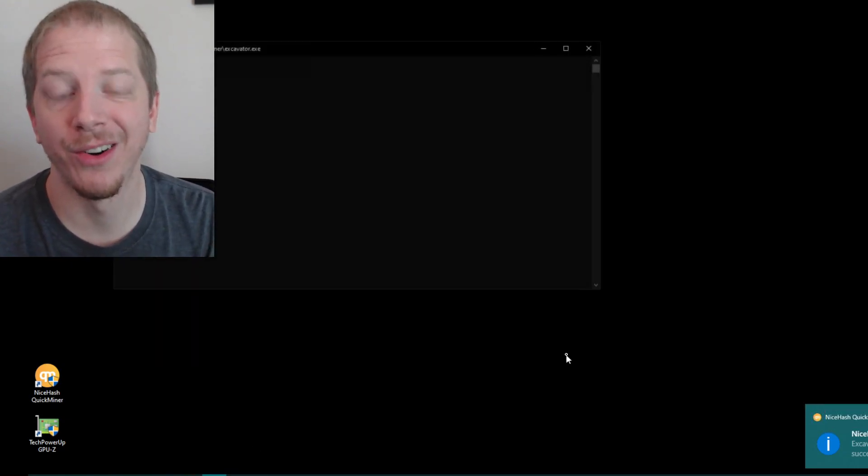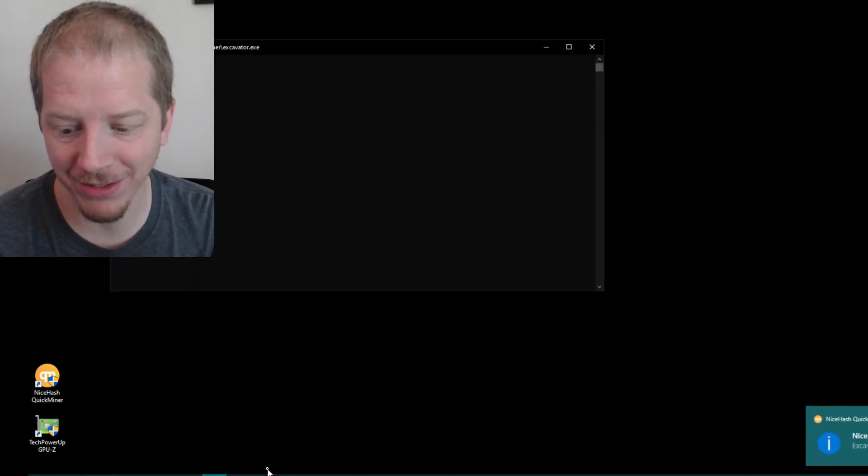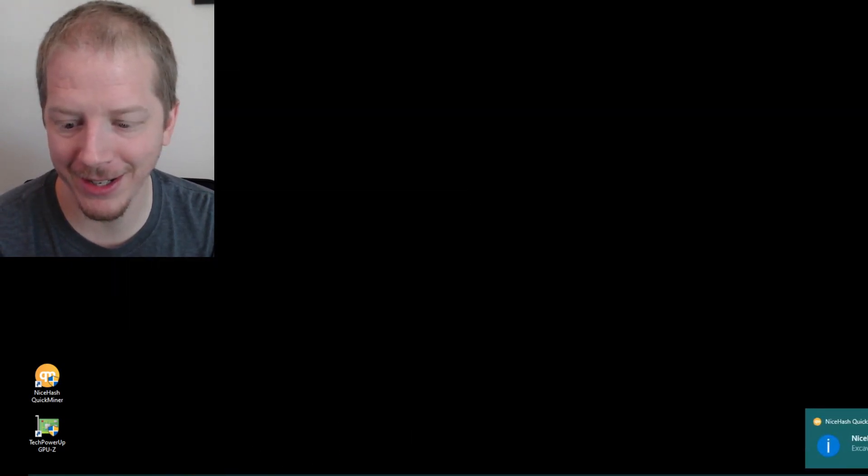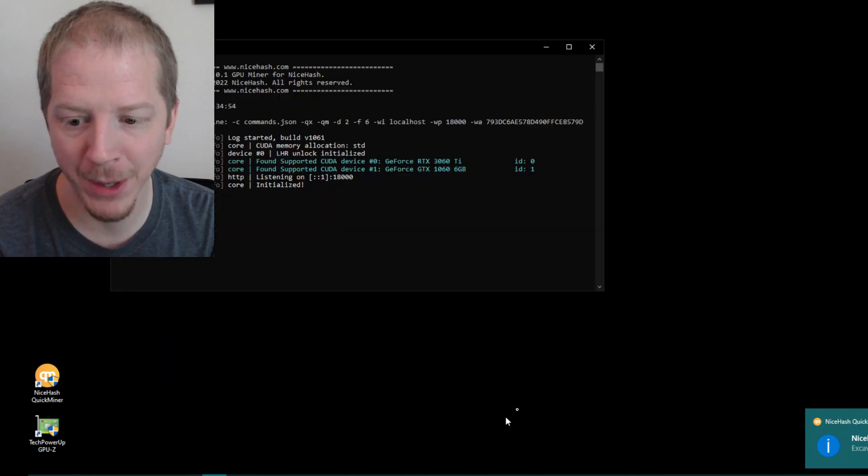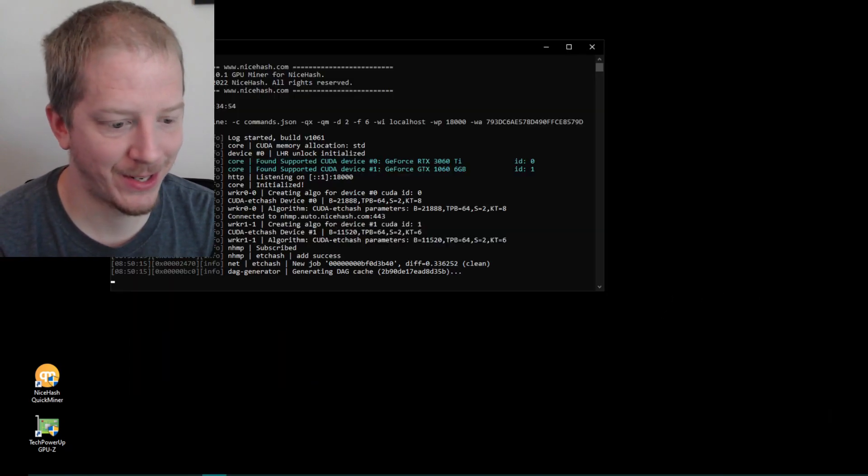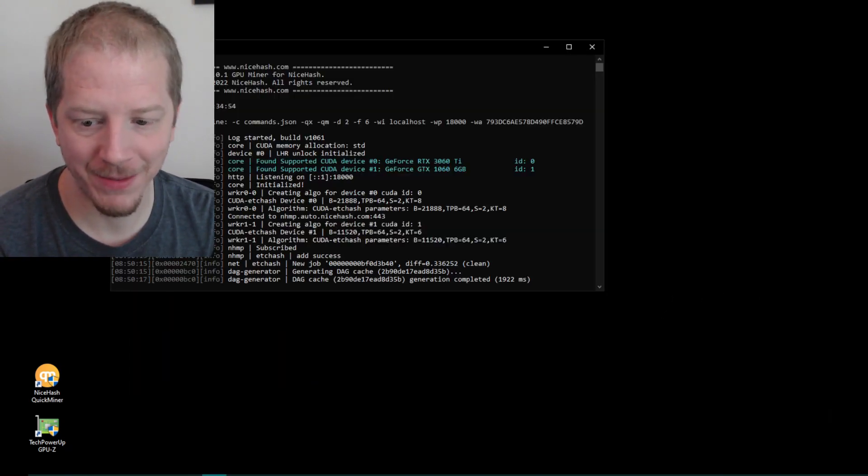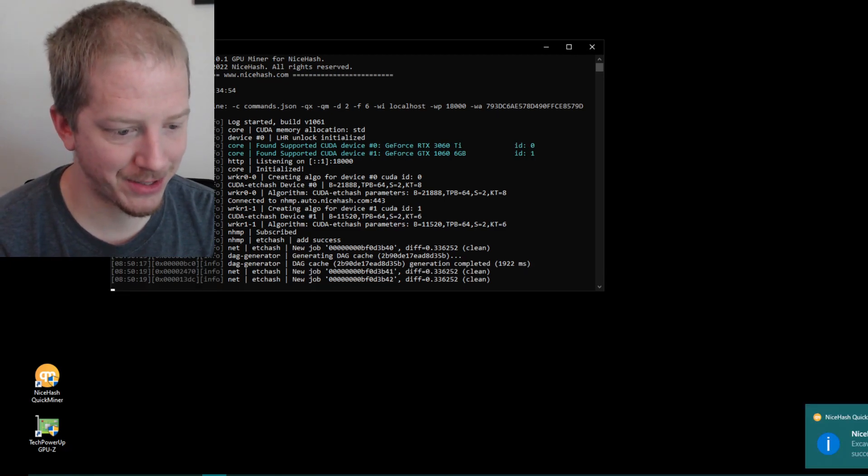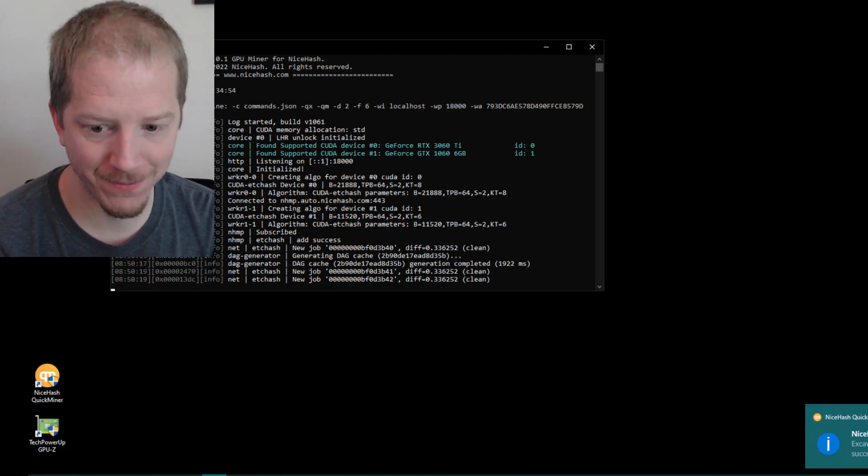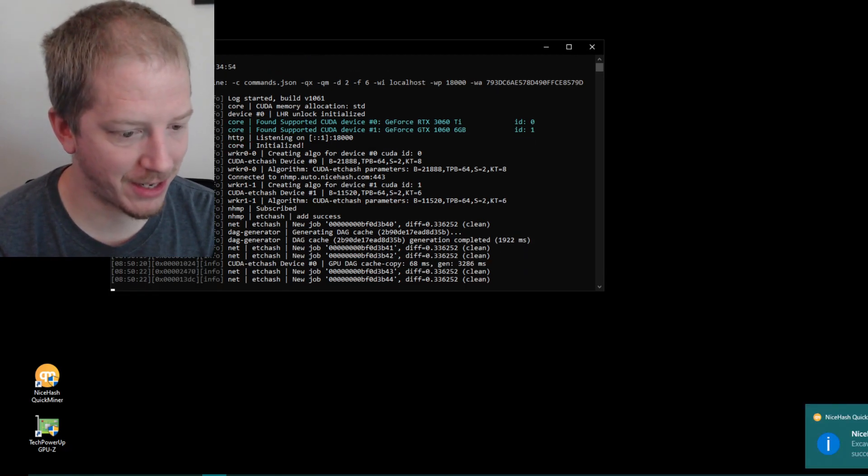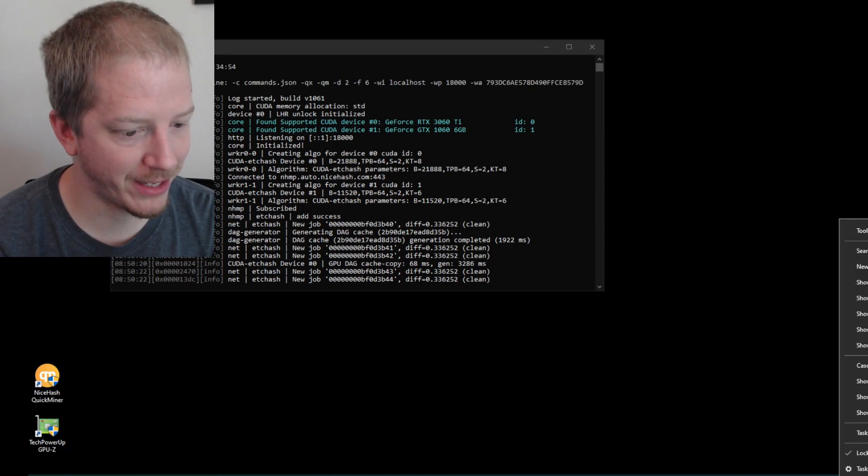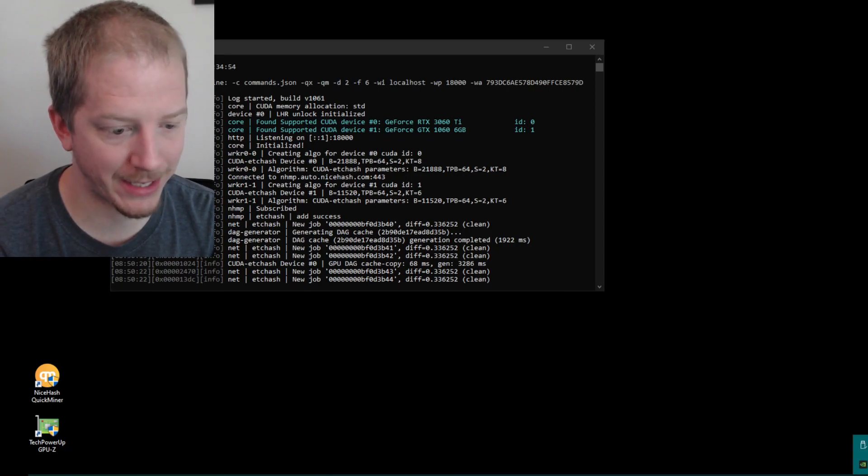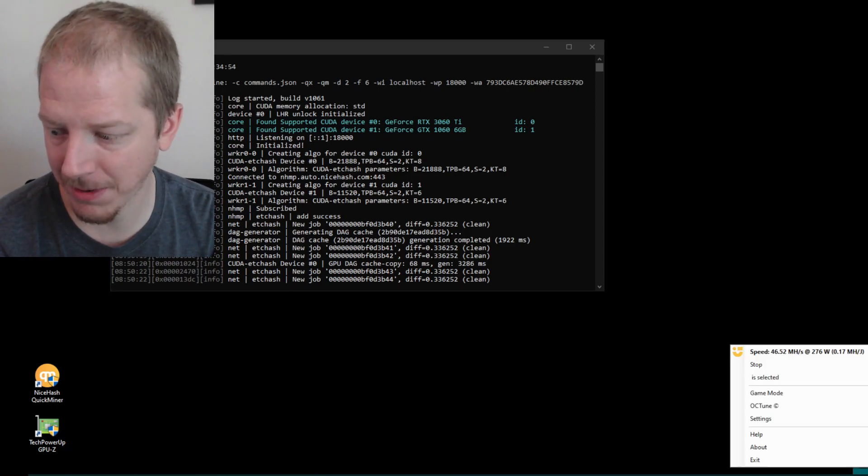We're already getting some lovely crashes of the mining. So that's great. This is not one of my most stable rigs here. So it is what it is. But yeah, you can right click. You can right click down here in the taskbar.